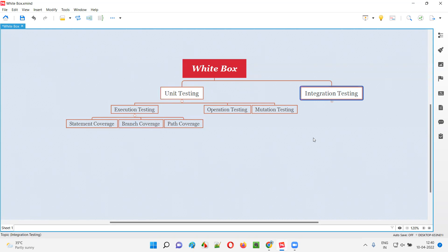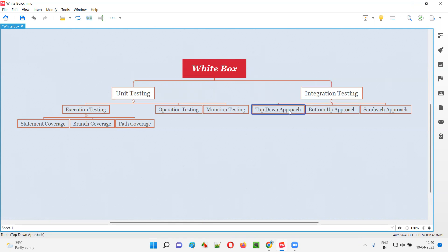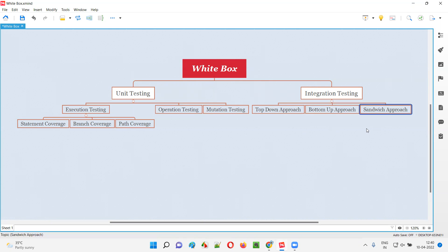On the other side, we have integration testing. The different approaches followed for performing integration testing are: top-down integration testing approach, bottom-up integration testing approach, and sandwich integration testing approach.